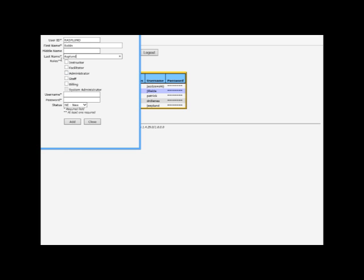I'm going to add Robin in. All the fields with asterisks have to be filled in, they're the required fields.